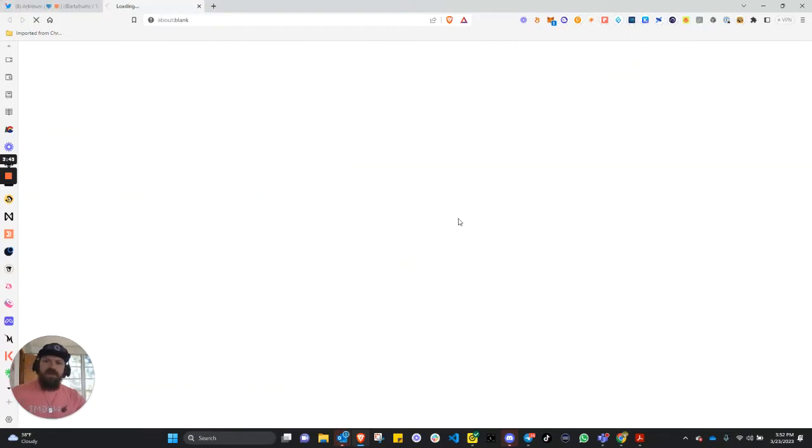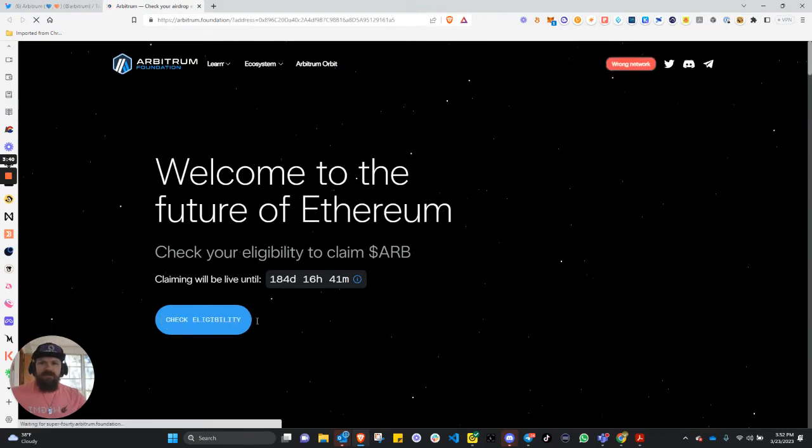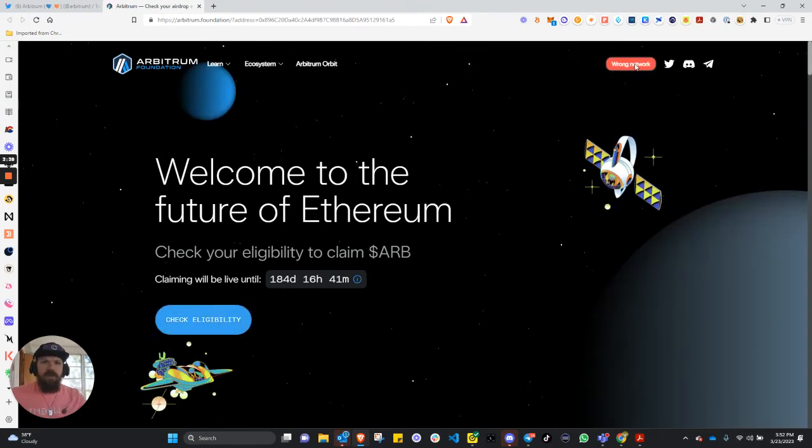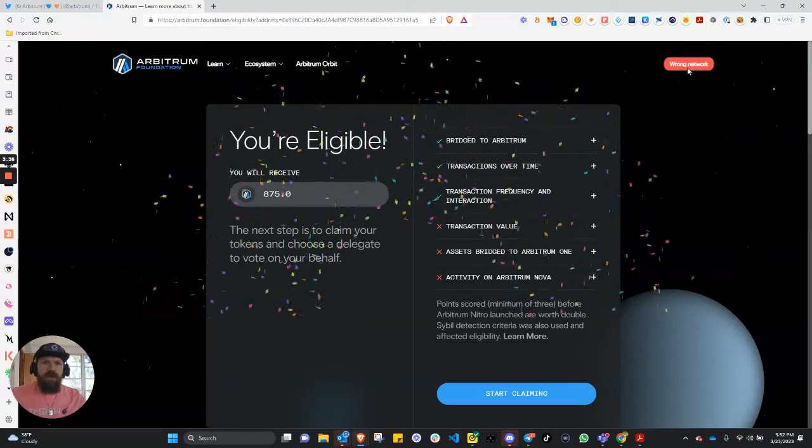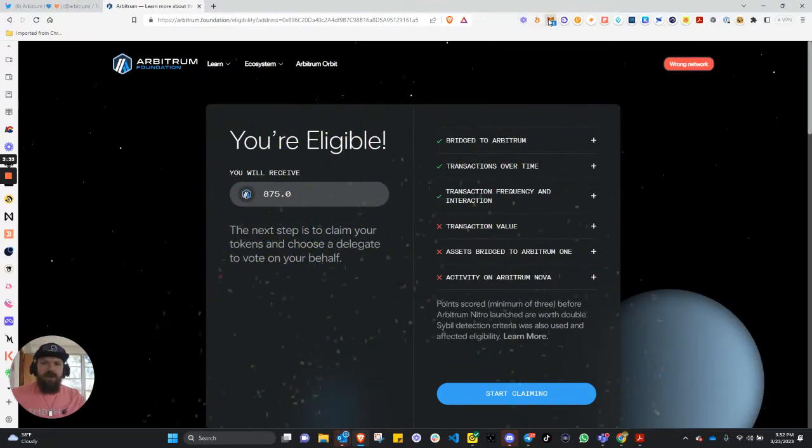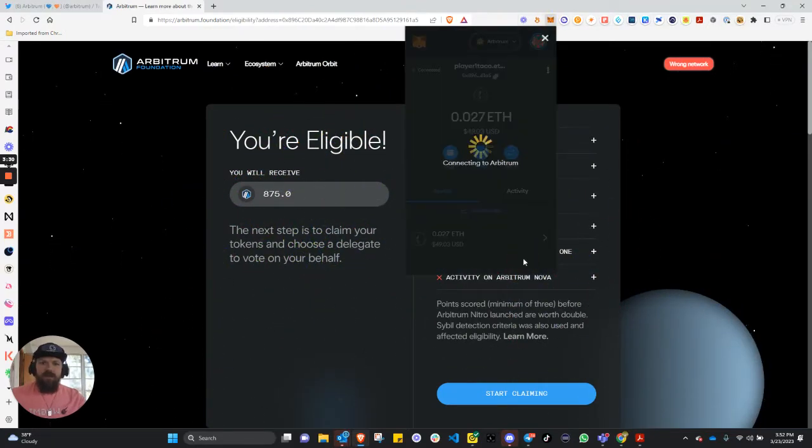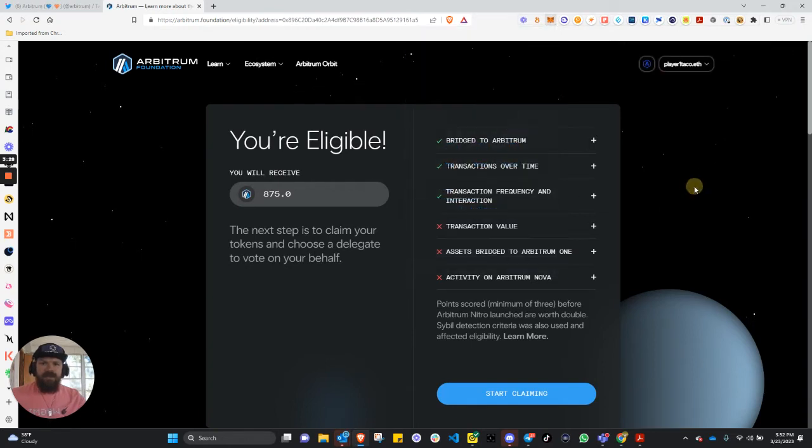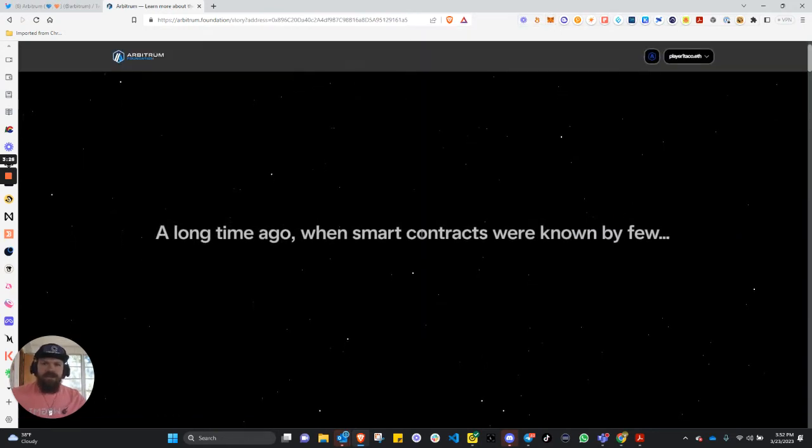Arbitrum Foundation will bring you to their page. And real quick, it will bring you on, making sure that you are on the right network and that you're connected. And we'll start our claiming process.